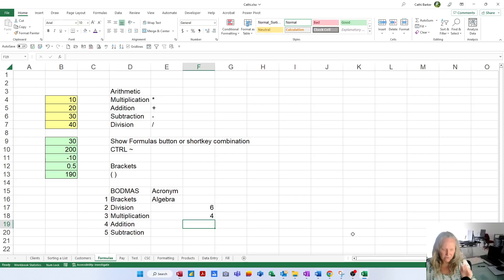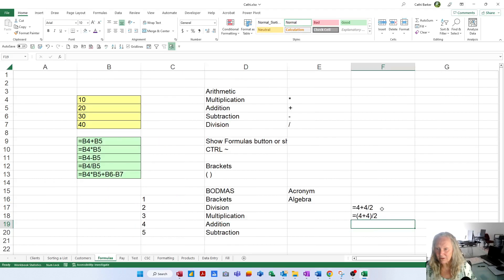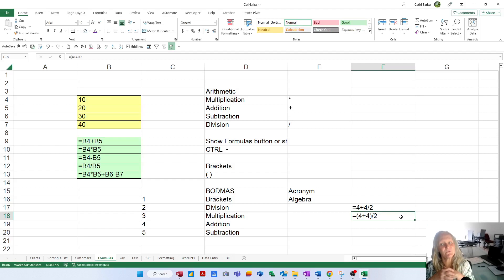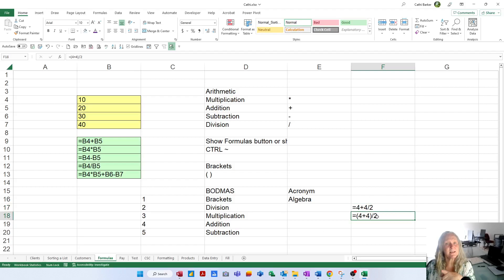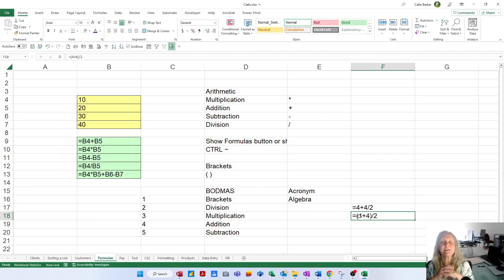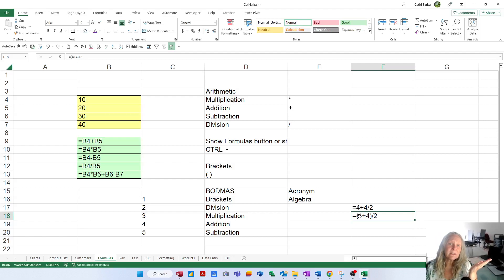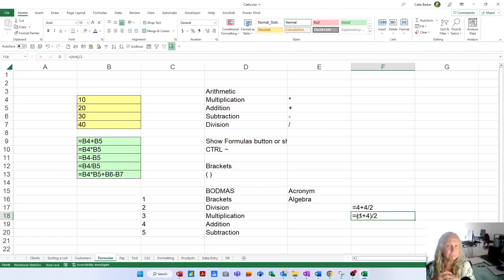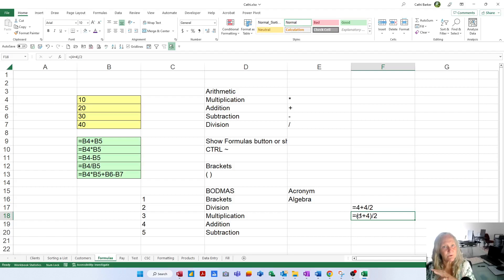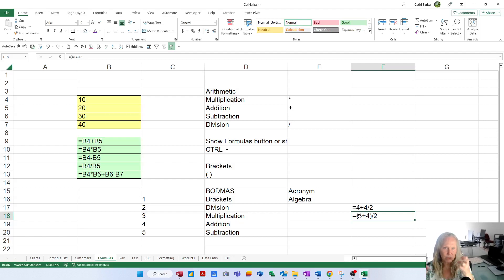But that won't happen unless you put this in brackets. If you put that 4 plus 4 in brackets, it'll get done first, which is 8. Then the division will get done second, which is 8 divided by 2. 8 divided by 2 is 4. We have this formula giving us 6, and this formula giving us 4. This formula does not contain brackets, so the division gets done before the addition. This one contains brackets, so the brackets get done before the division. And whatever's in the brackets gets done first.